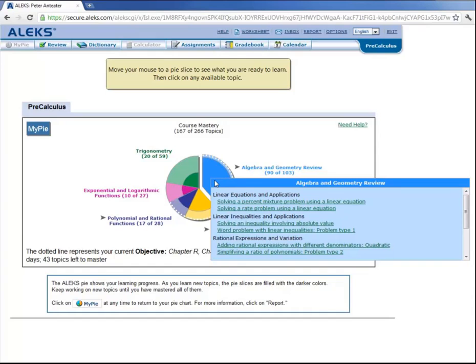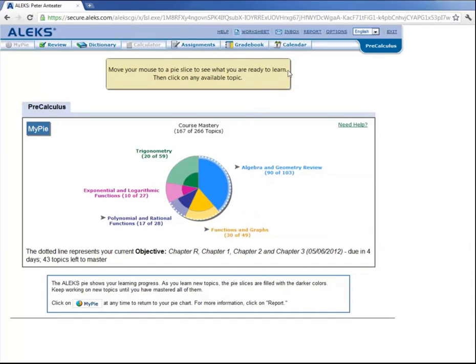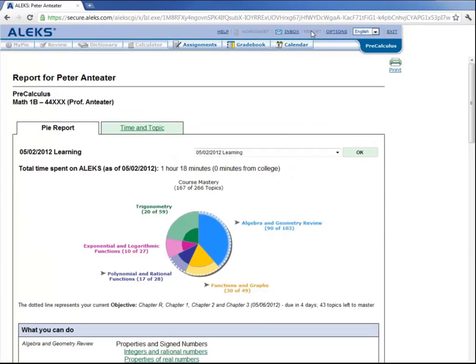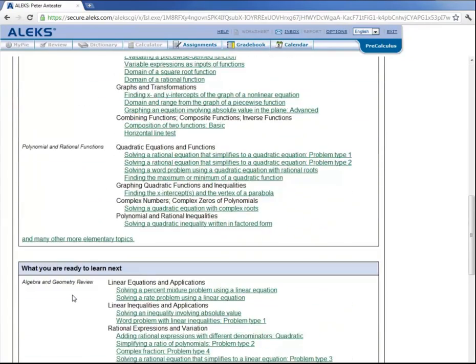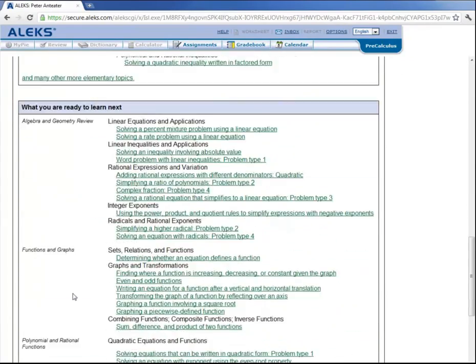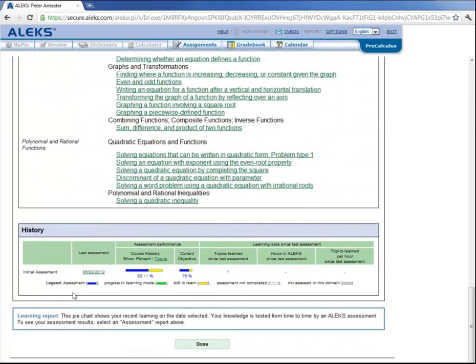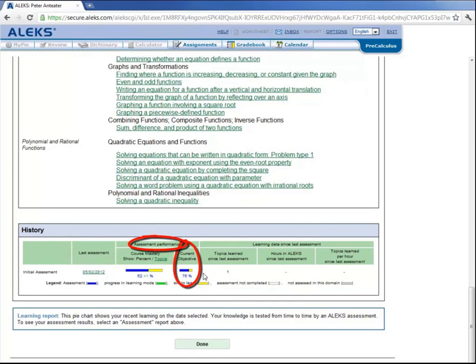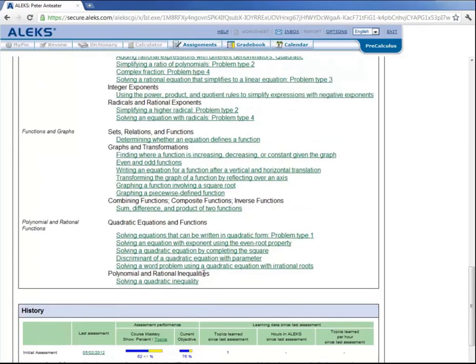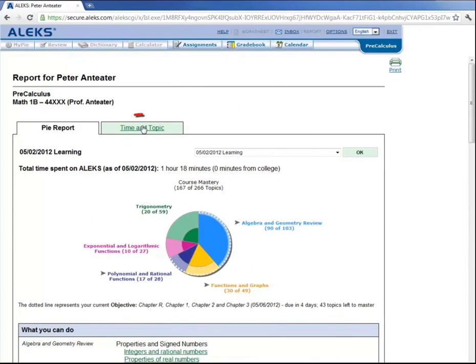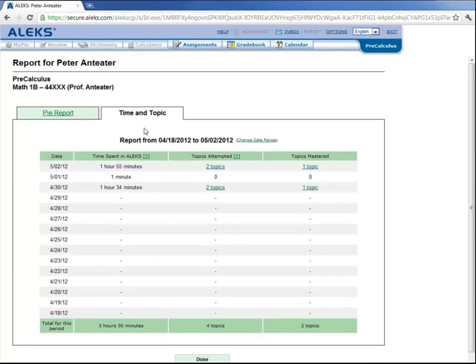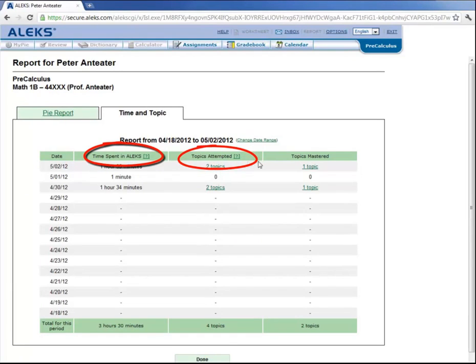There are a few more things that should be pointed out here. If you look up here, there is this link called report. If you click here, it gives you a full report on your knowledge. It shows your pie, what you can do, what you're ready to learn next, as well as your history. It gives the assessment performance, the percent of the current objective you have satisfied currently, and if you go back up here, there's also a tab that says time and topic. If you click here, ALEKS tells you the time that has been spent in ALEKS, the topics attempted, the topics mastered, and so on.